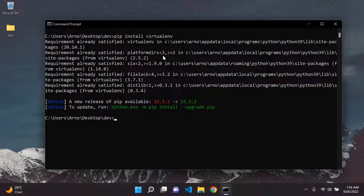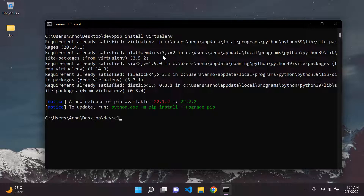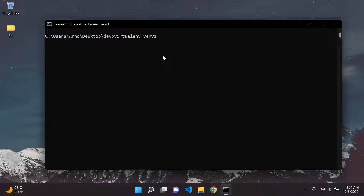I already have virtualenv installed, so it will say requirement already satisfied. Now let's create a virtual environment. You start off with the command virtualenv, and next to that you name your virtual environment. I'm going to call mine venv1, which stands for virtual environment 1, and I'll go ahead and create it. And there we go — it's been created.